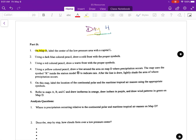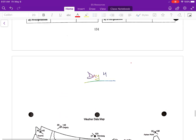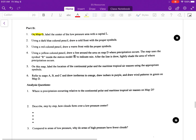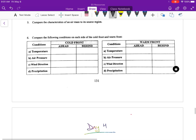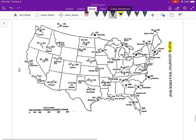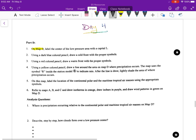Part D is for Map D, so make sure that it says Map D. The first part says to label the center of the low pressure area with a capital L. We already did this in the previous maps — we know that the center is right at Cincinnati. There's our L, that is our low pressure center. We know this because of all the other maps that we've done so far.